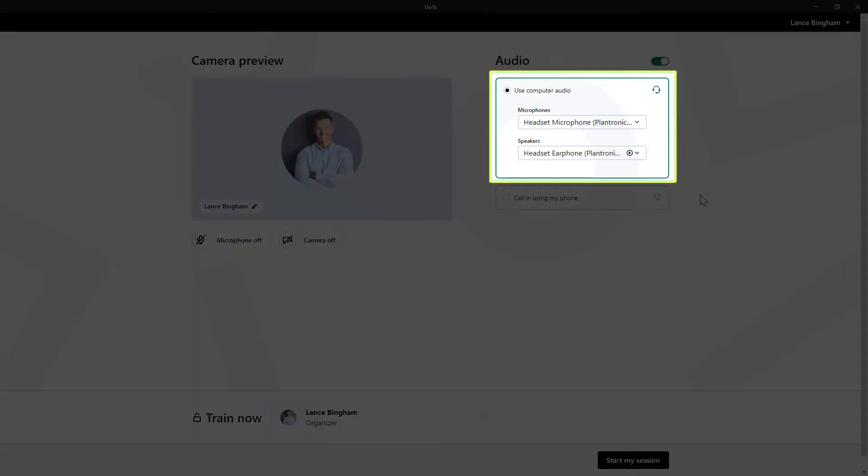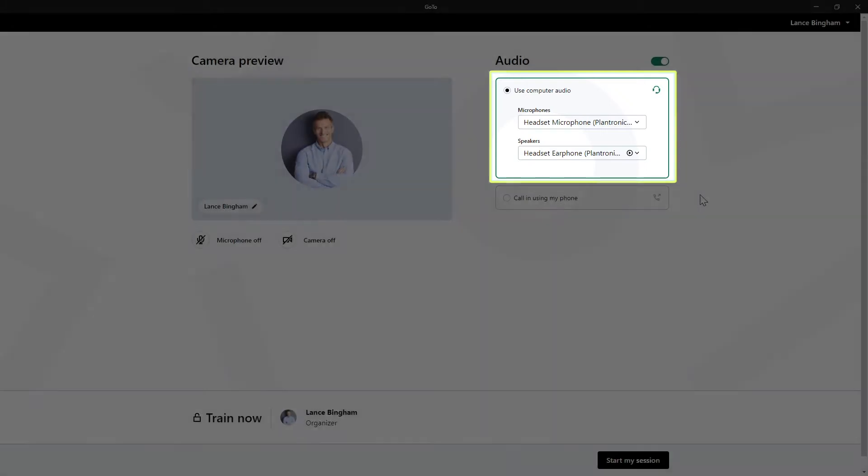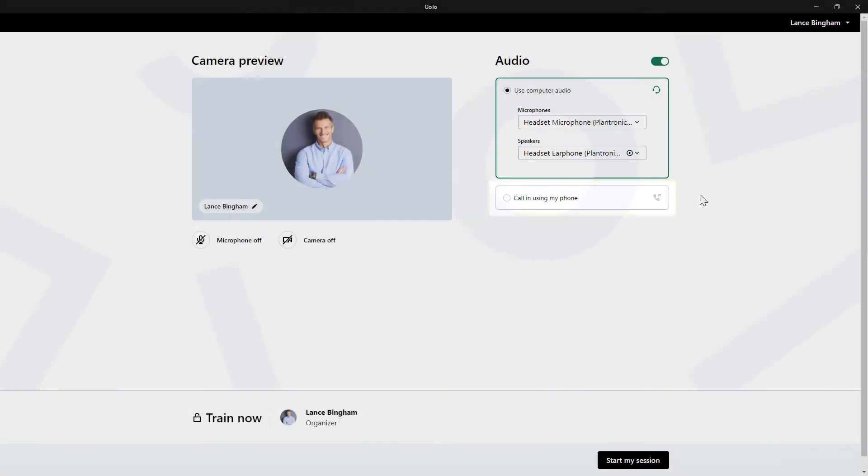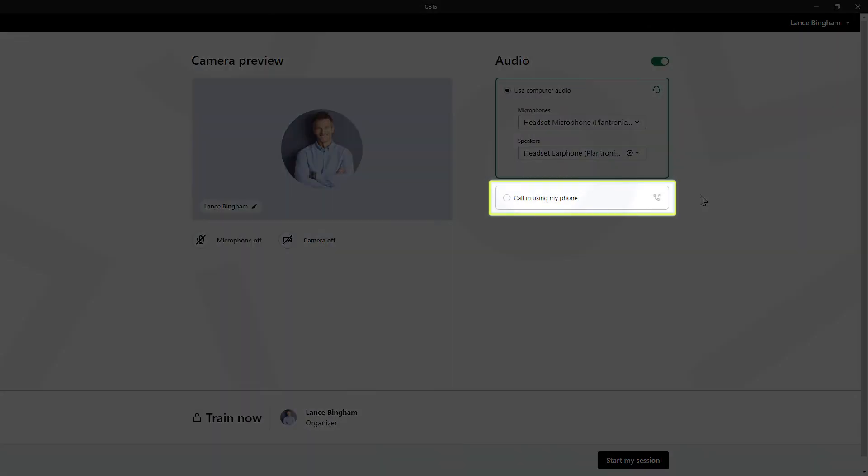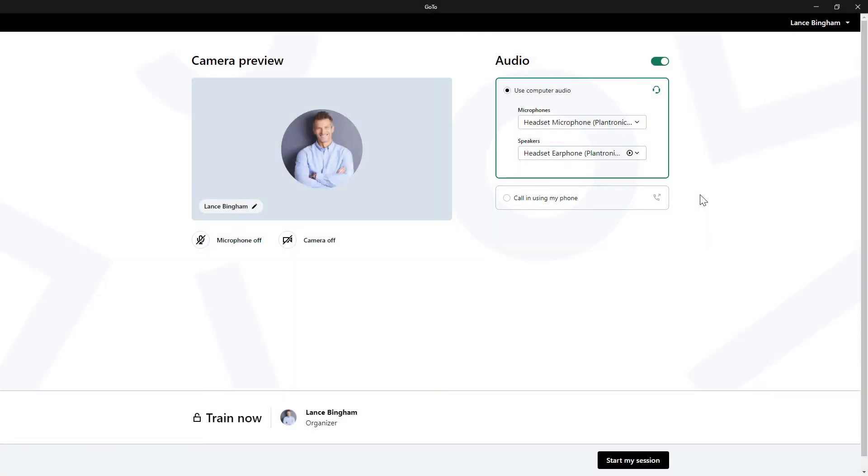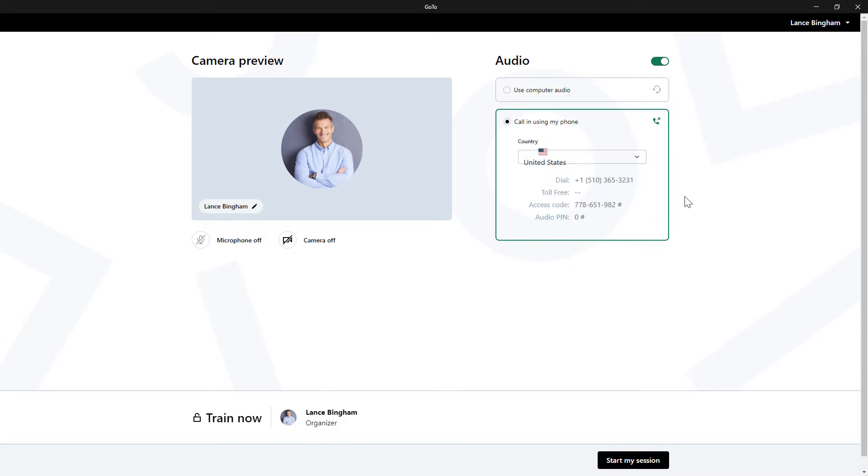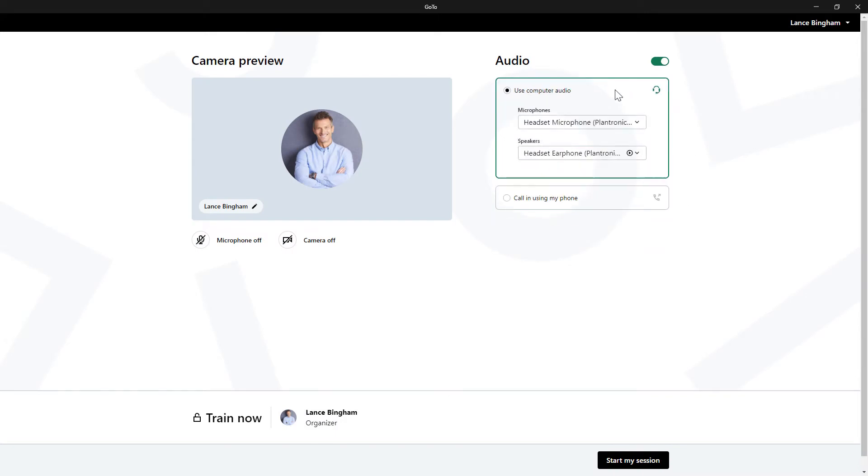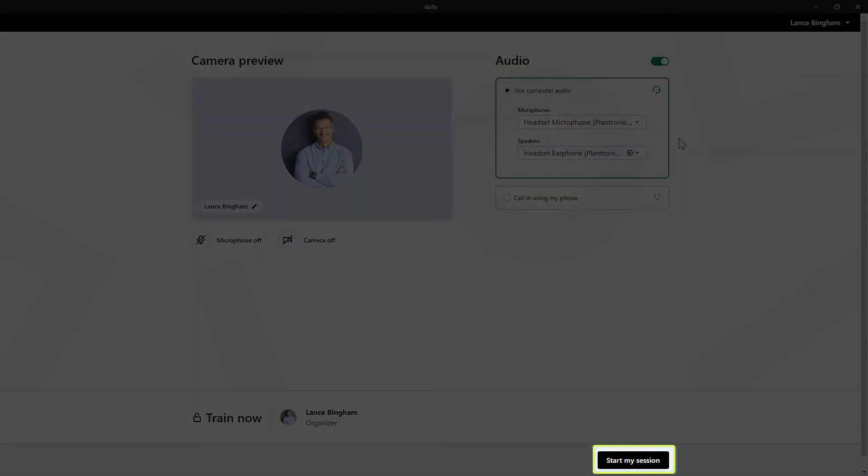If using your computer audio, select from the drop-down list the appropriate microphone and speakers. If you'd rather call in using your phone however, click here to find the information that you'll need to join the session. When you're ready, click this button to either start or join the session.